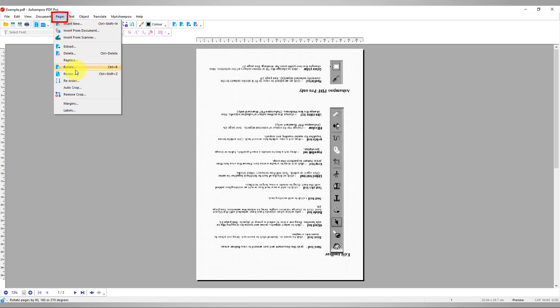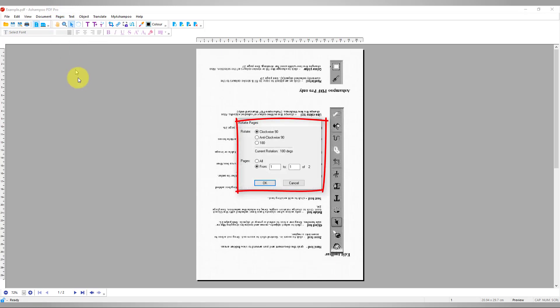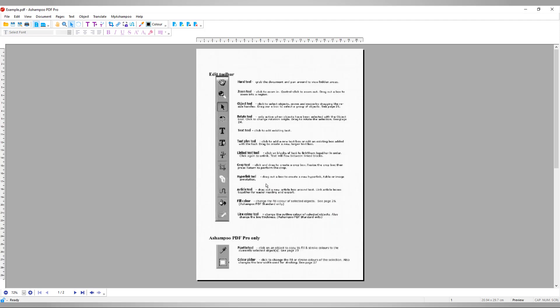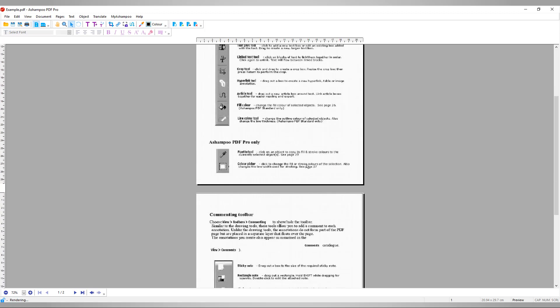Then, select a direction or angle. You can apply the rotation to all pages or individual pages within a custom range. Click OK to apply your settings. Your pages will then be rotated accordingly.